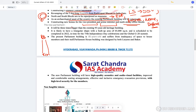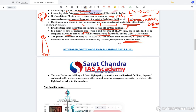The new parliament will be 3 times bigger than the existing 93-year-old heritage building. It is likely to have a triangular shape with a built-up area of 65,000 square meters and is scheduled to be completed in 2022, in time for the 75th Independence Day celebrations and the G20 Summit — India is the G20 chair for 2022-23. Parliament House was designed by both Herbert Baker and Edwin Lutyens, the architects who constructed most of what is known as New Delhi.